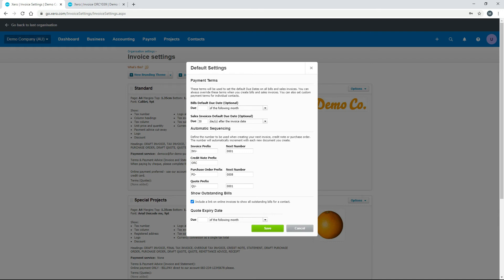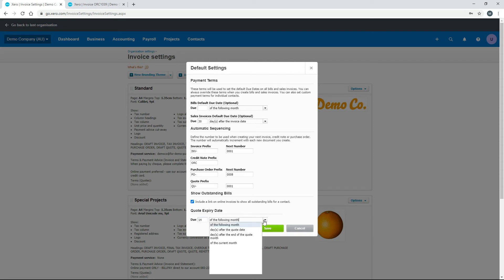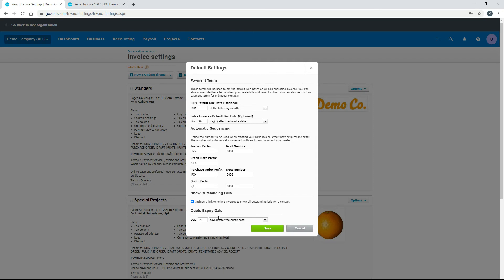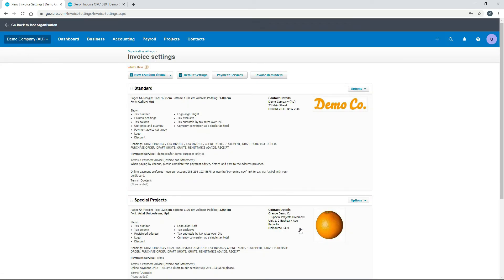At the bottom of the default settings is the quote expiry date. If you send quotes to customers and don't want them to be open-ended, you can set an expiry — for example, 14 days after the quote date. This can be overridden in other places too. I'll just hit Cancel instead of Save to leave everything as-is in the demo company. That covers default settings; the last thing to look at is invoice reminders.